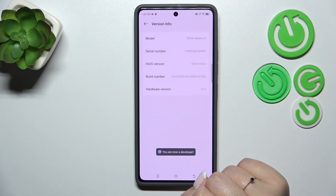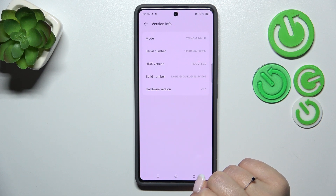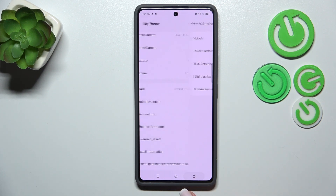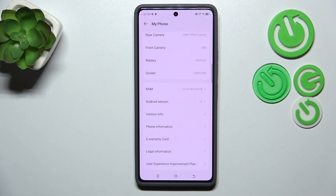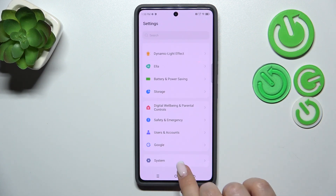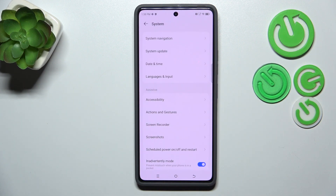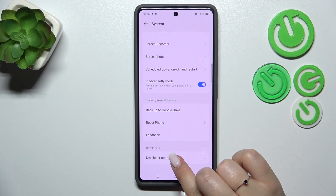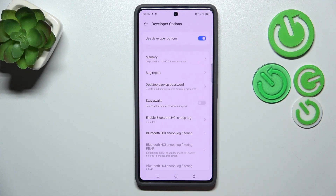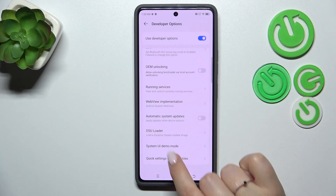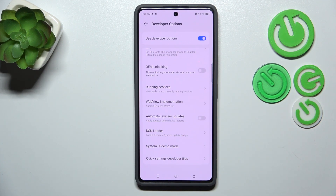If you want to learn more about the developer options, simply check our tutorial about it. Now we can go back to the general settings, scroll down to the very bottom to find 'System,' then tap on 'Developer Options' at the bottom of the list, and scroll to find the option called 'Automatic System Updates.'